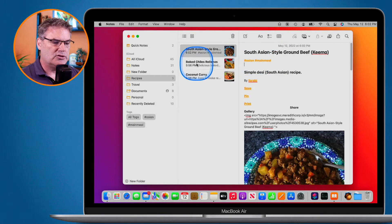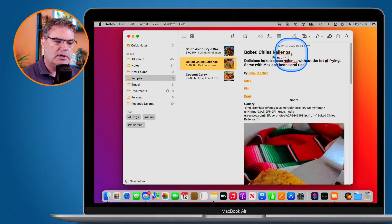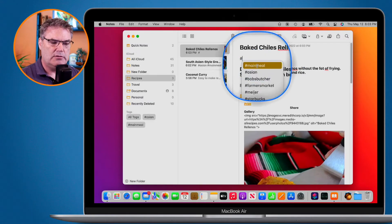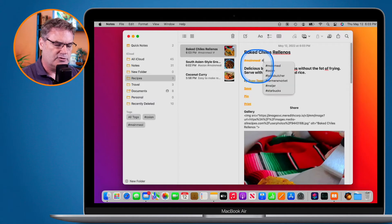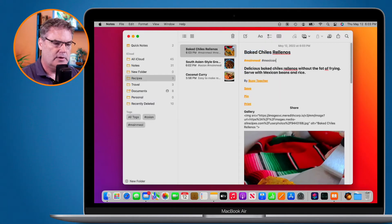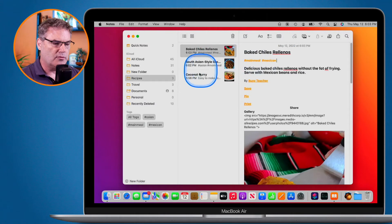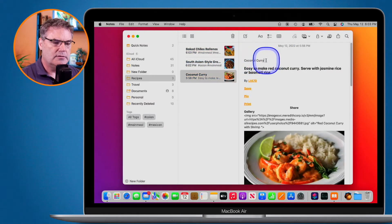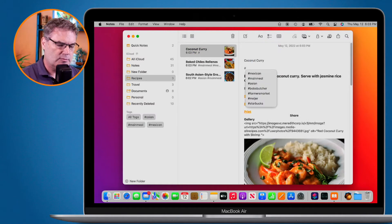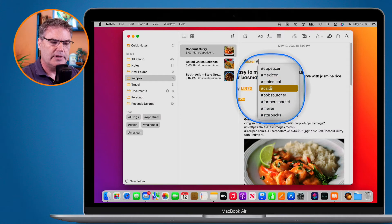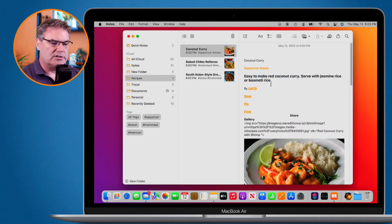Let's tag the baked chili rellanos note. This is also a main meal, but it is Mexican. I type a pound sign and select 'mainmeal' from the suggestions, then add pound sign 'Mexican' and hit the space bar — those tags are now applied. For coconut curry, which is an appetizer, I type pound 'appetizer', then space, and since it is also Asian, I select 'Asian'. Now those two tags are applied.